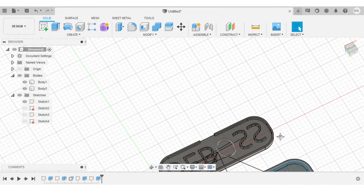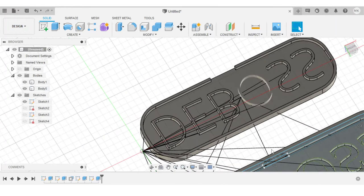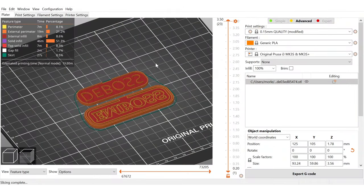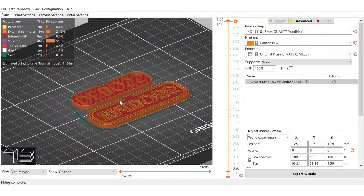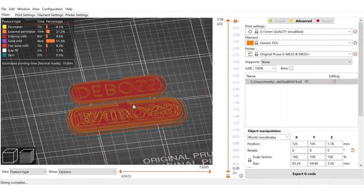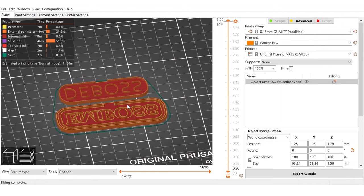I can see that my stamp is mirrored correctly. I've gone ahead and brought both stamps into one slicer file. Everything looks good, so I've set the infill to 100%, and now I can just export the G-code and get to 3D printing.